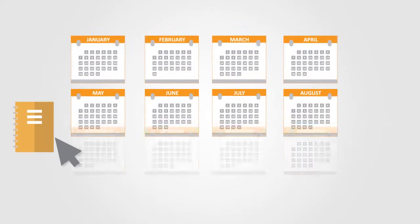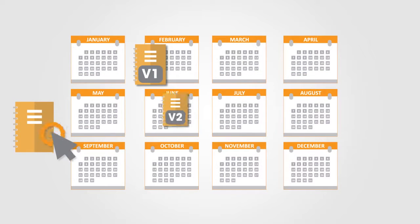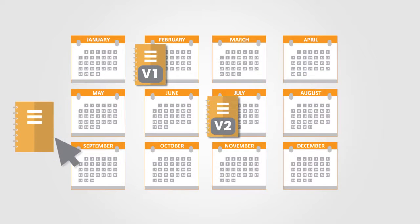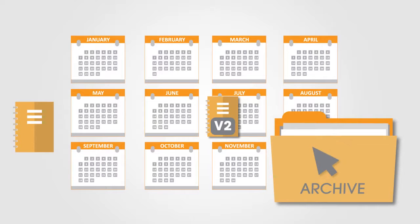Take full control of your catalog distribution by launching new catalog versions when required and retiring old versions when they're outdated.